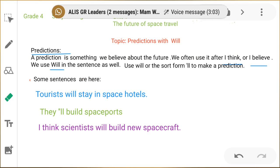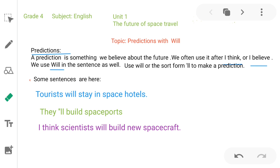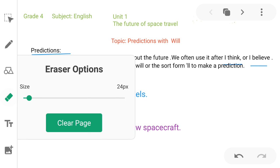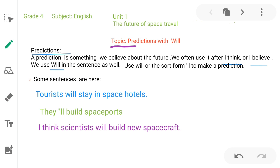Hello students, welcome to our English class. Today our lesson is Unit Number One: The Future Space Travel. The objective of the lesson is predictions — we learn how to make predictions with 'will'. What are predictions? A prediction is something we believe about the future. We often use phrases like 'I think' or 'I believe.'